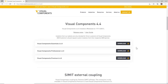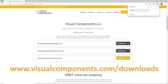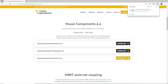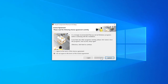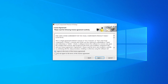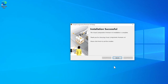Begin by visiting the Downloads page at visualcomponents.com/downloads to download and run the installer for your Visual Components product. Use the wizard to complete installation and once completed click Finish.